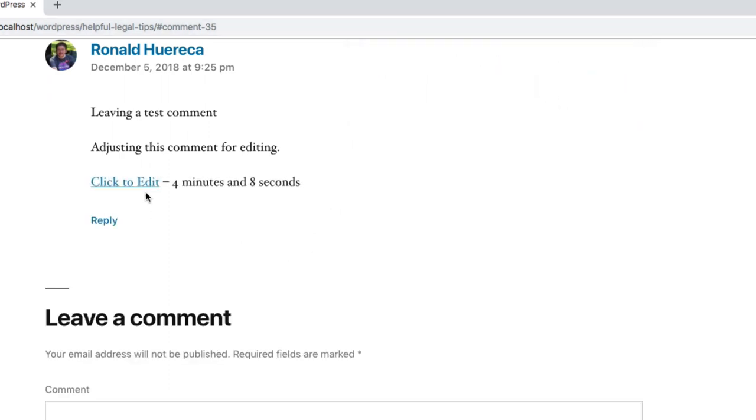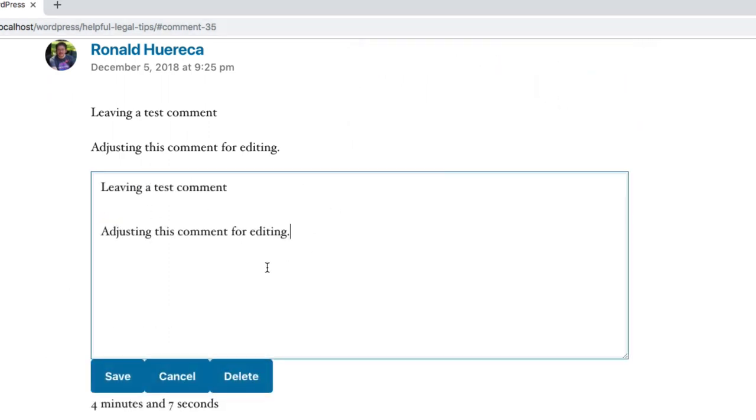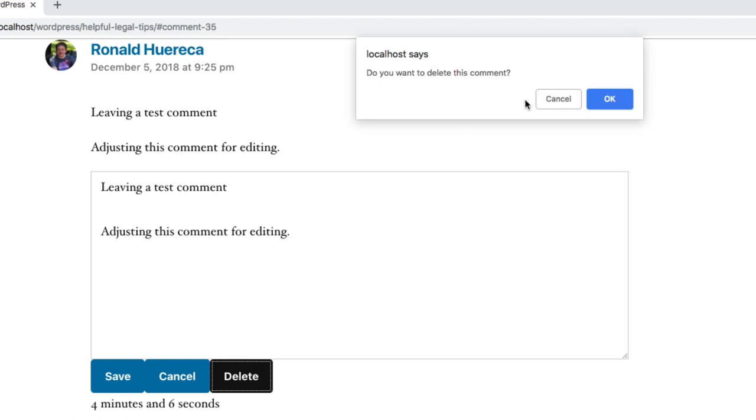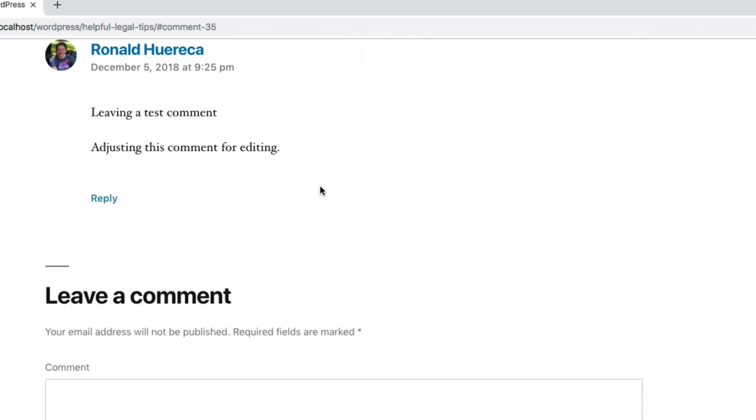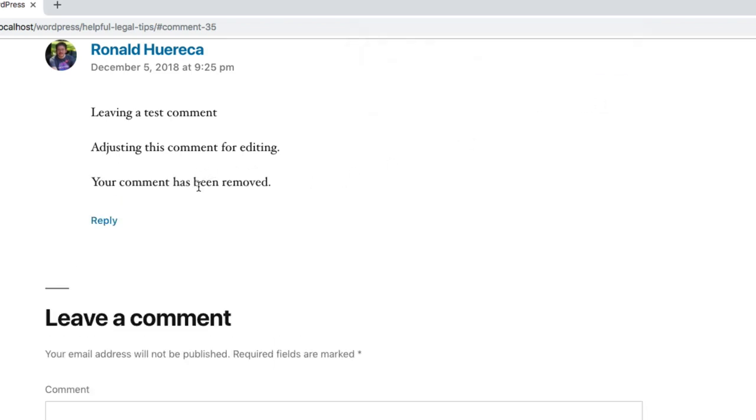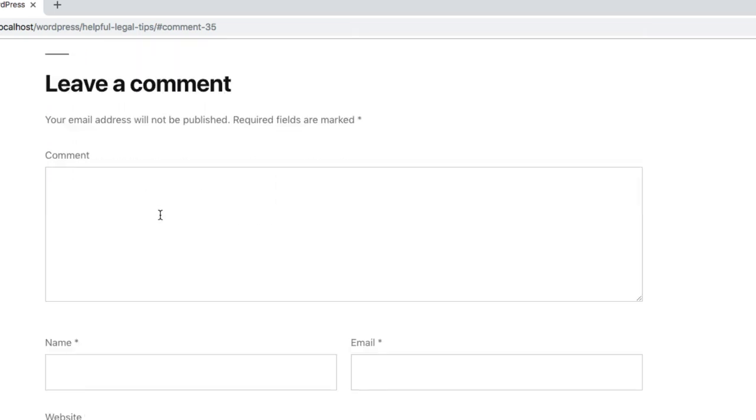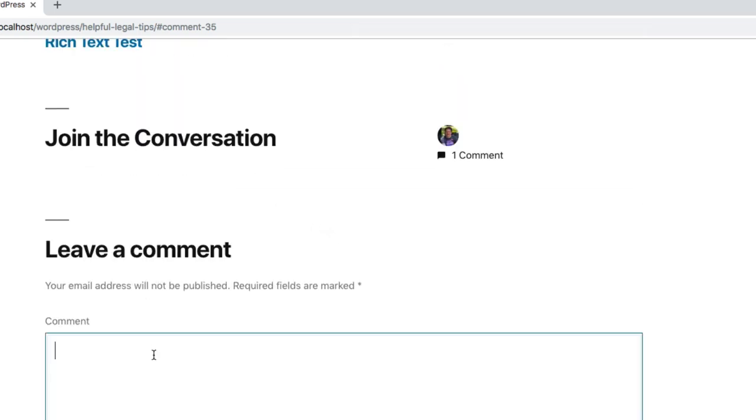Let's cancel that. Let's go ahead and just delete the comment. Are you sure you want to delete this comment? It comes up and then you can delete the comment, so then the comment is removed. Let's go...